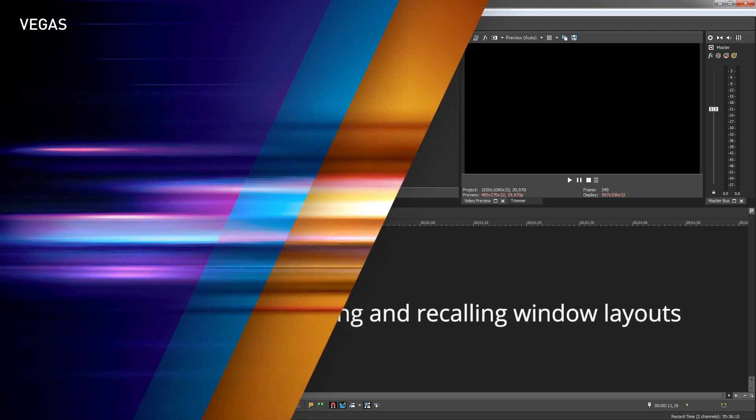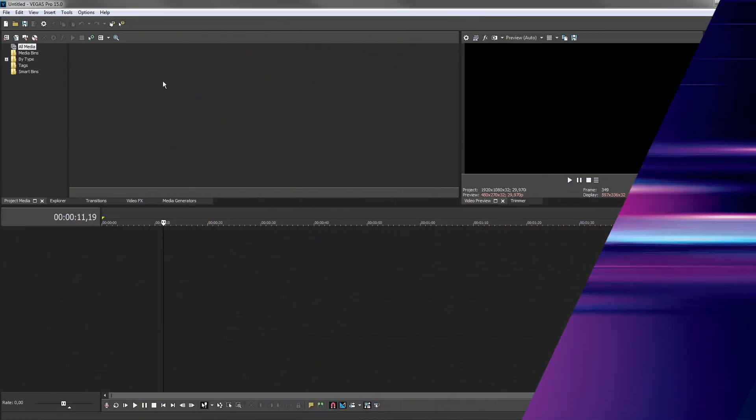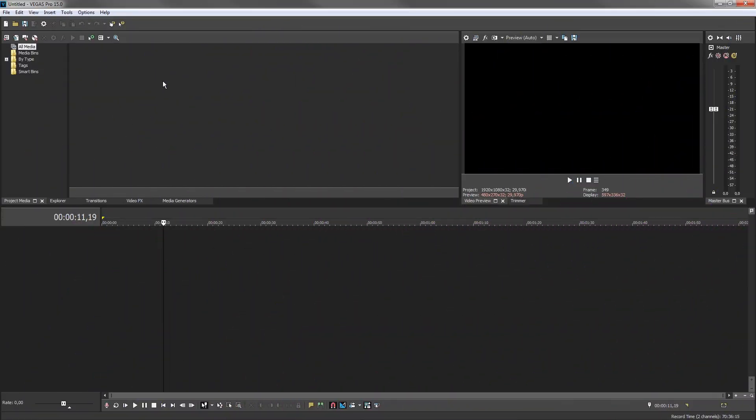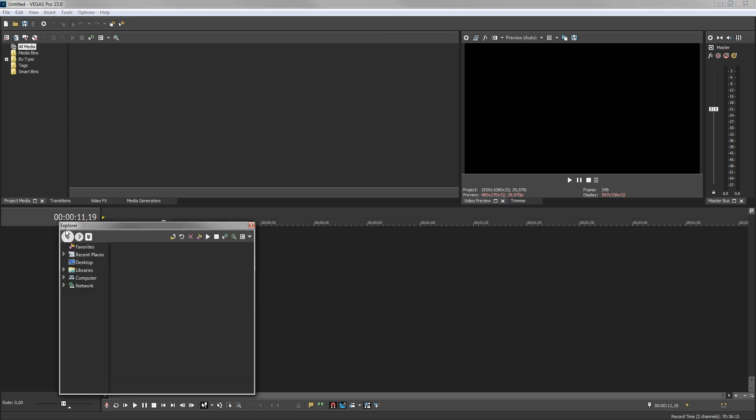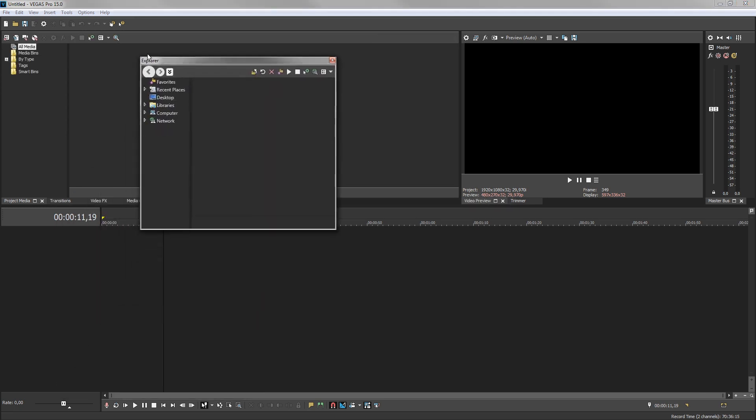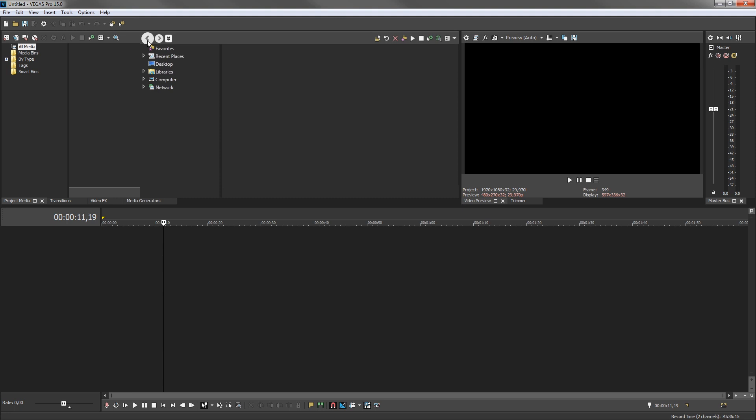When you find a layout that works best for a particular production task, you can save it for easy recall whenever you need it. Undock the Explorer window and redock it to the right of the Project Media window creating a side-by-side dock. Now we can easily browse the folders on our PC and drag selected media right into the Project Media window.